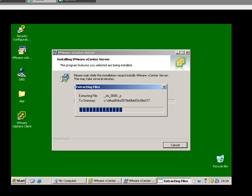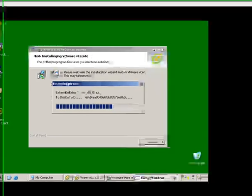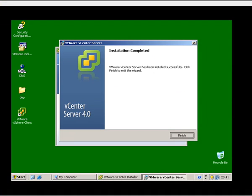Ok, let's now wait for vCenter Server to install. Ok, that's the installation of vCenter Server done.